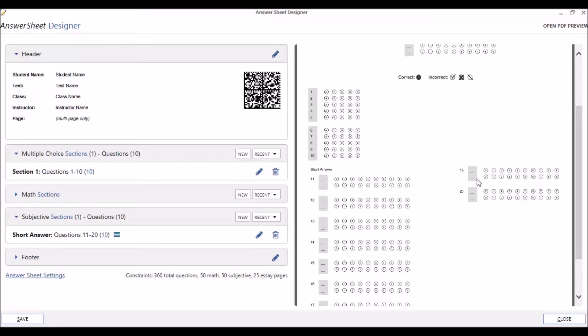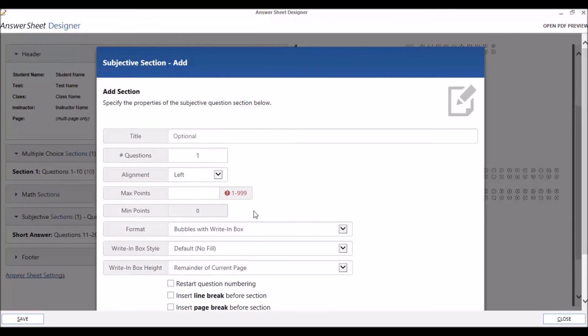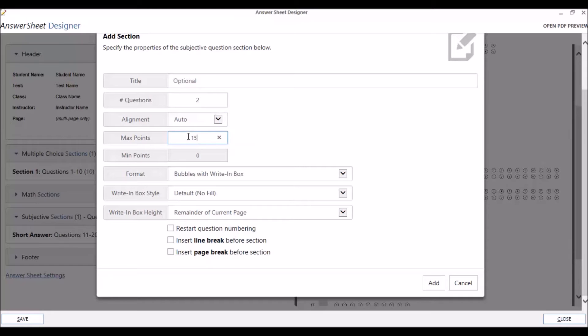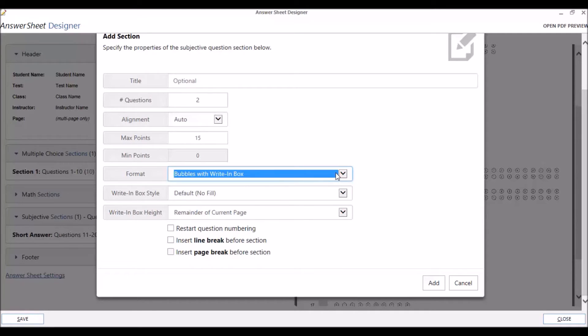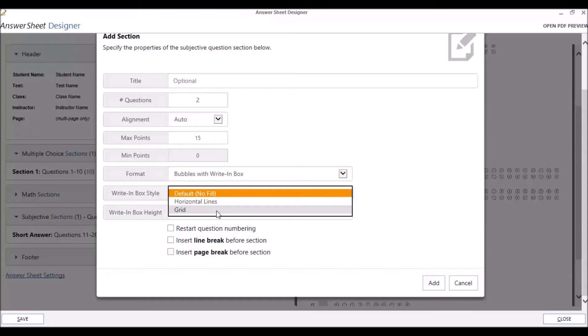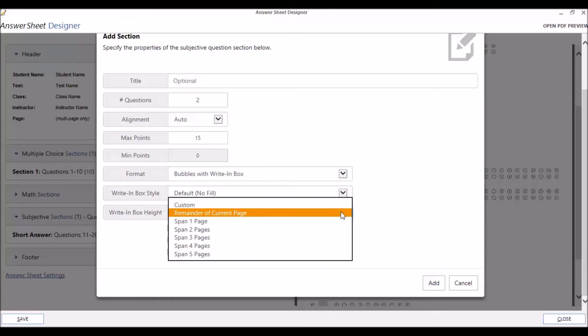Now, let's create a Bubble with Right in Box type subjective section. Click on New. Now, with the Bubbles with Right in Box option, we have to specify our Right in Box style and height. With the Right in Box style, you can choose the default, which is the empty box or no fill box. You can choose horizontal lines, which might be used for short answer or essay questions, or add a rectangular grid region. This might be used for graphing type questions.